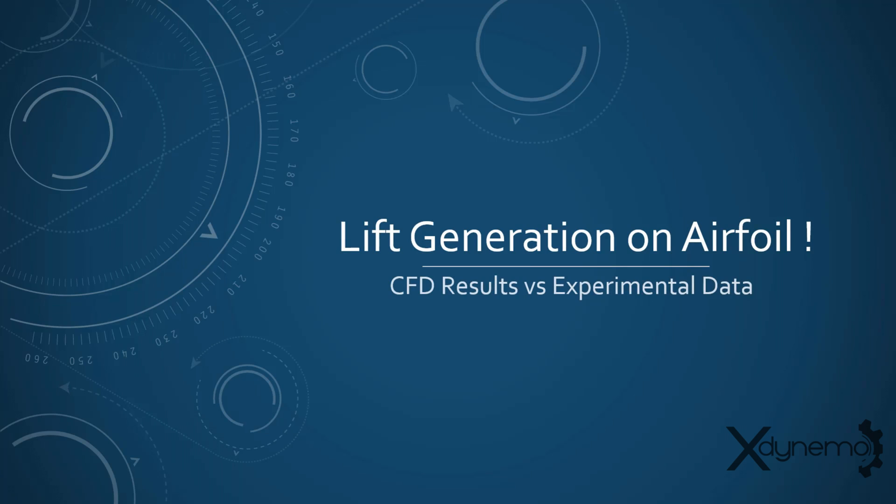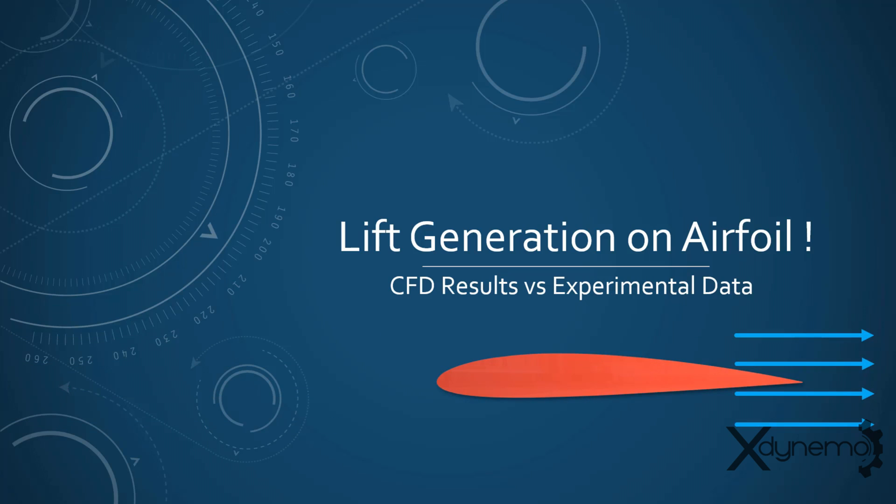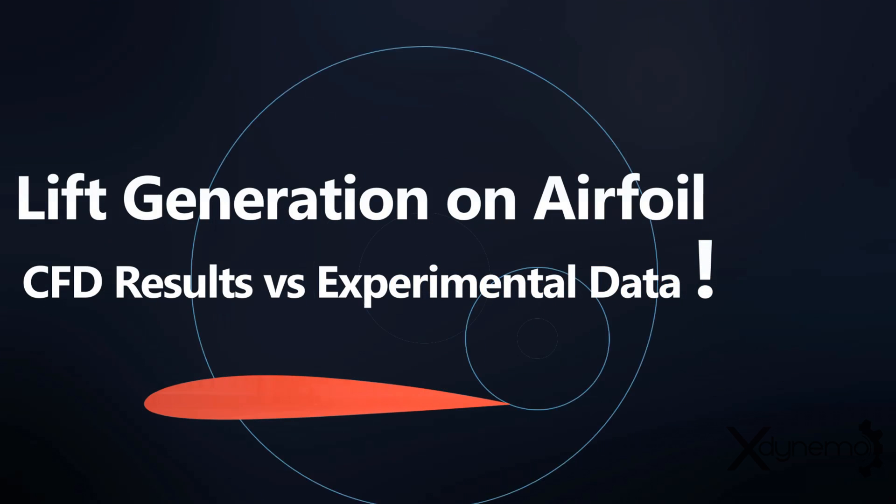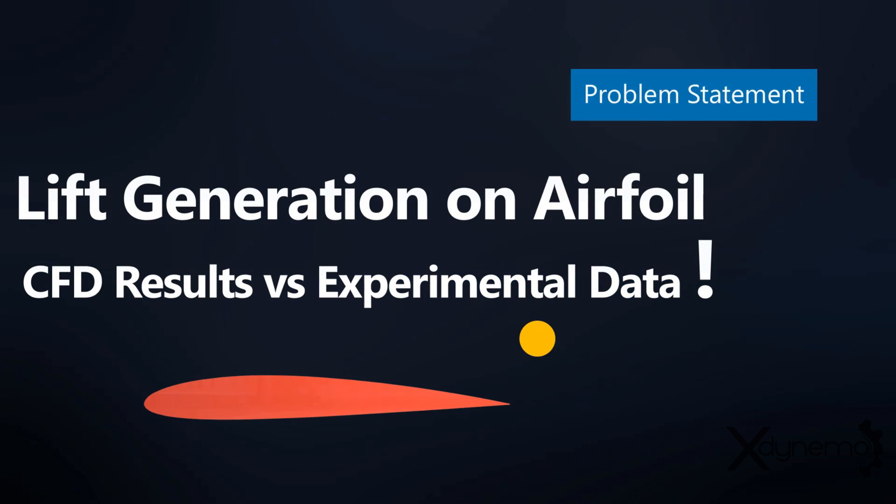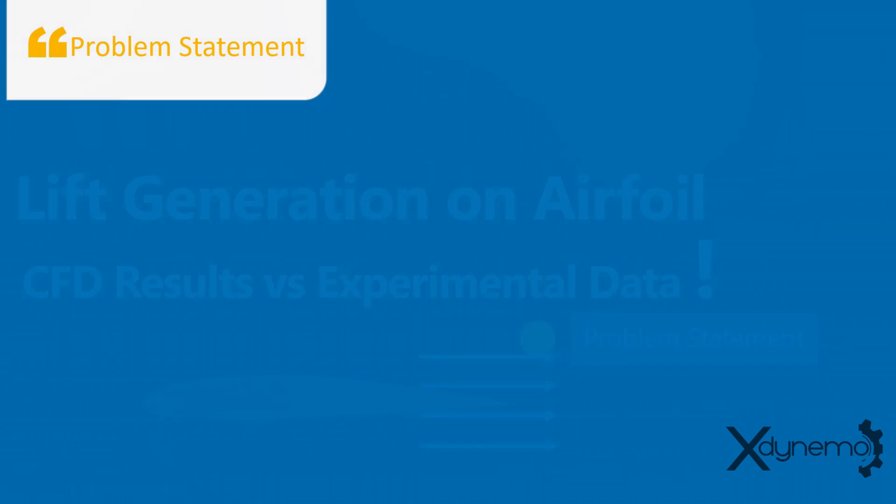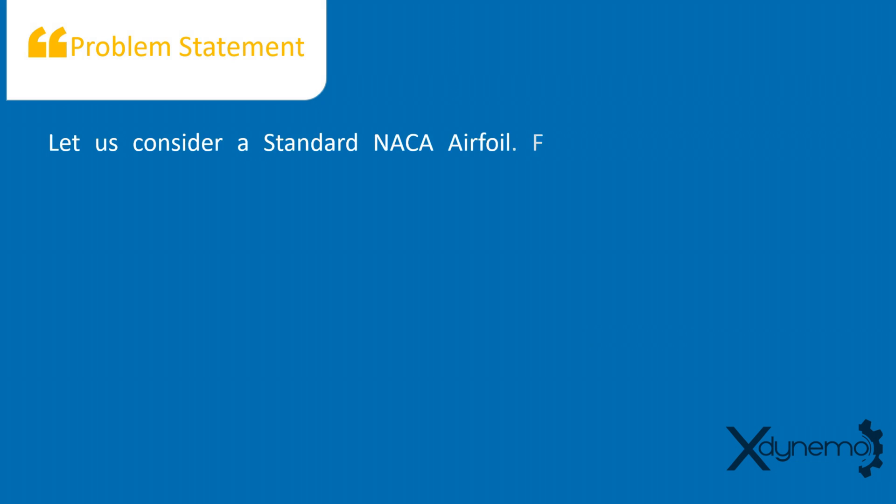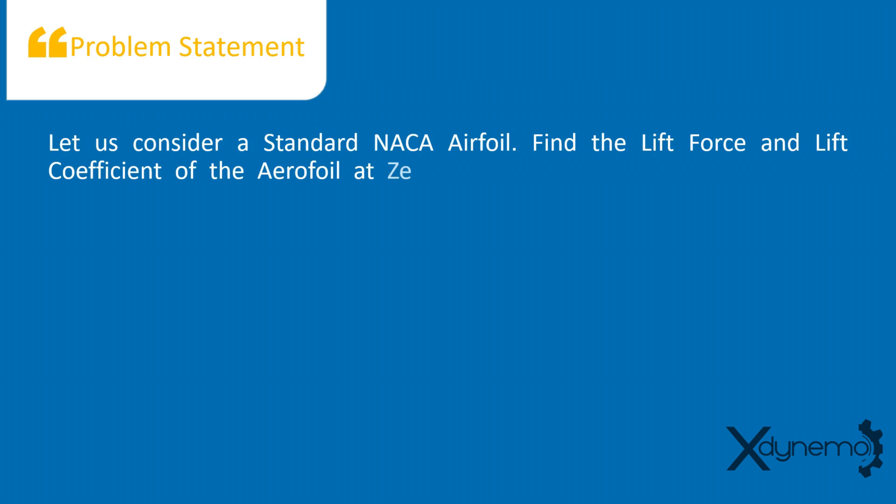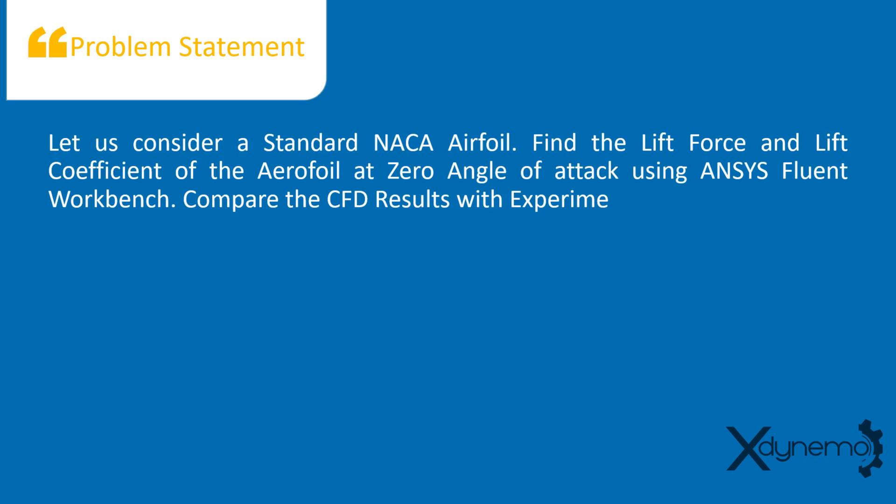CFD results versus experimental data. We will discuss how to use ANSYS Fluent to analyze the lift force generated by the airfoil. Here is the problem statement. Let us consider a standard NACA airfoil. Find the lift force and lift coefficient of the airfoil at zero angle of attack using ANSYS Fluent workbench. Compare the CFD results with experimental data.